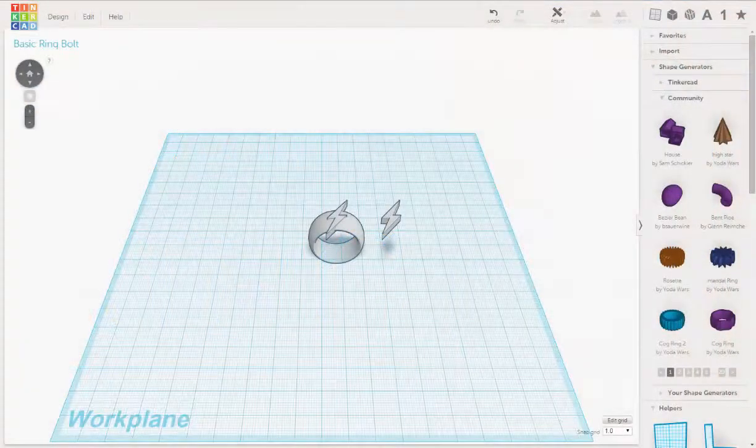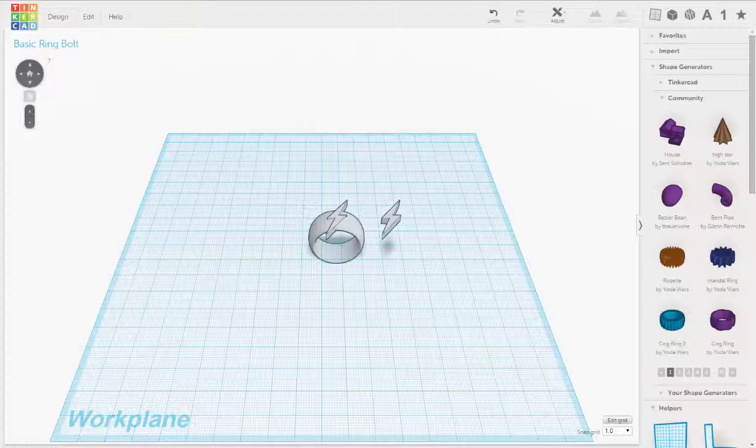Okay, we're back. So now we're going to take the bolt ring over and see if we can print this up.